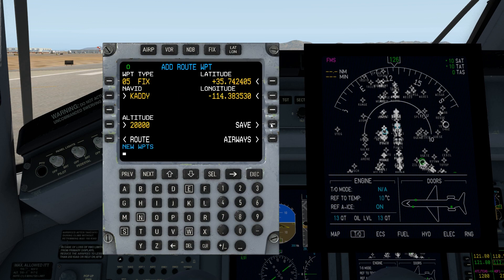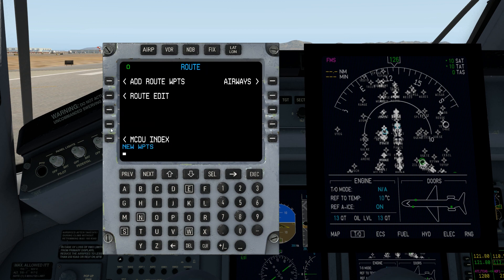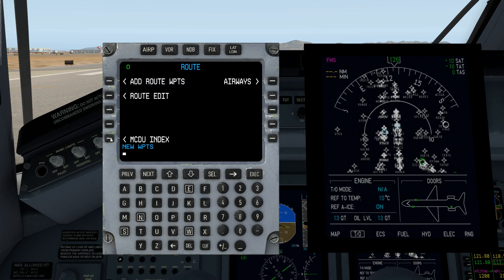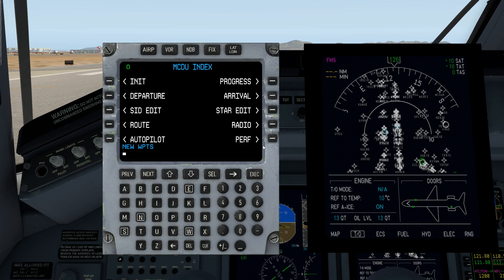Let's take a look at it in the route editor: PXR, DRK, IGM, Zates, and Caddy — all Mach 0.74, all 20,000 feet. This is perfect.